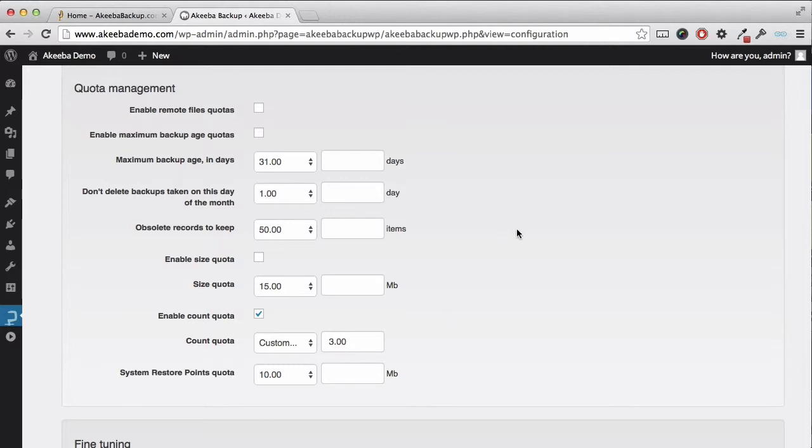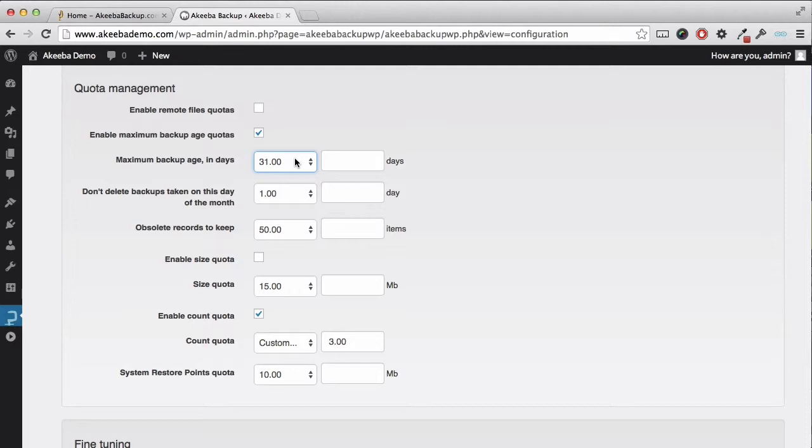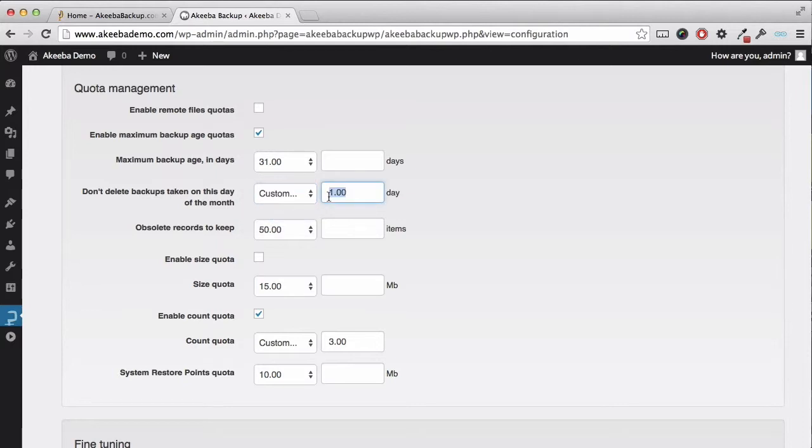Here we can enable maximum backup age quotas. If I select this, I can now define how many backups to keep on a daily basis. Here I am saying I only want to keep all the backups taken within the last 31 days, but don't delete the backup taken on the 20th day.